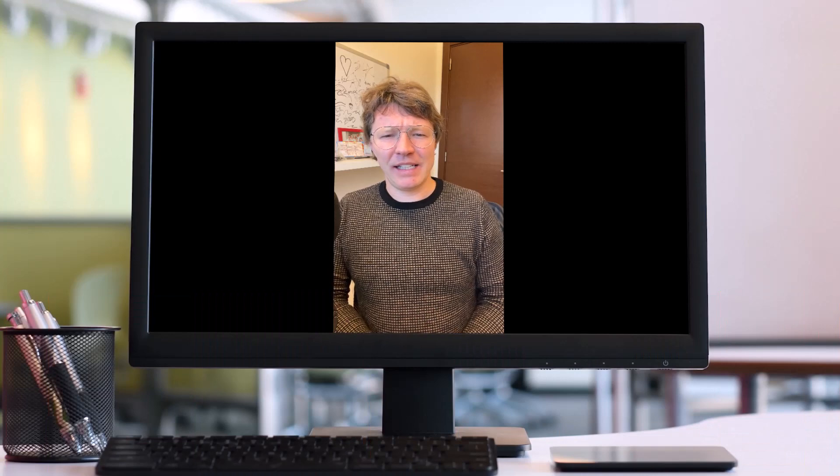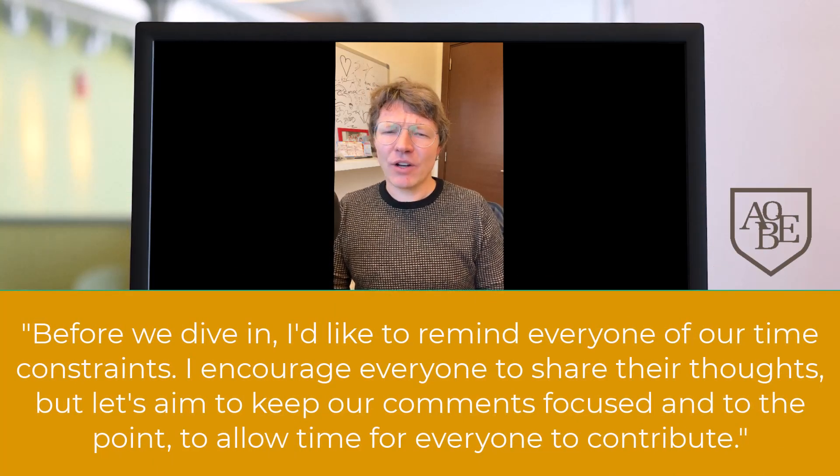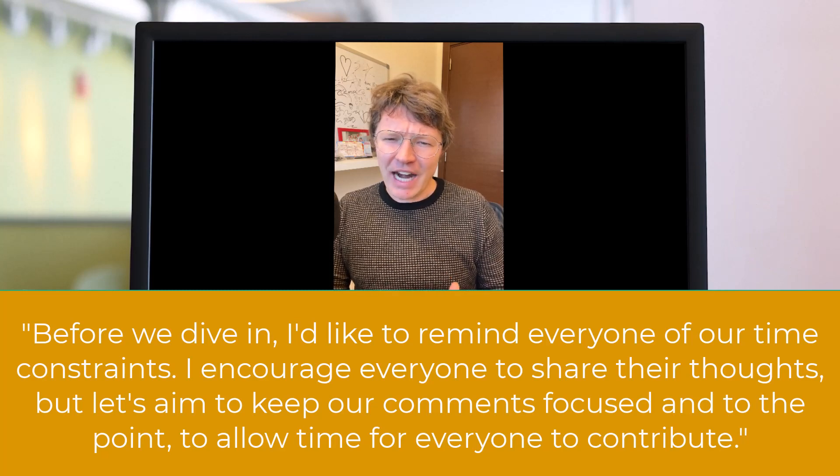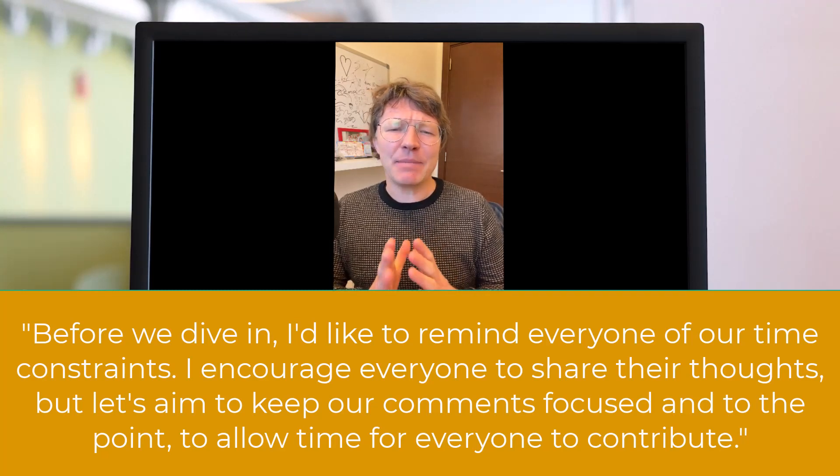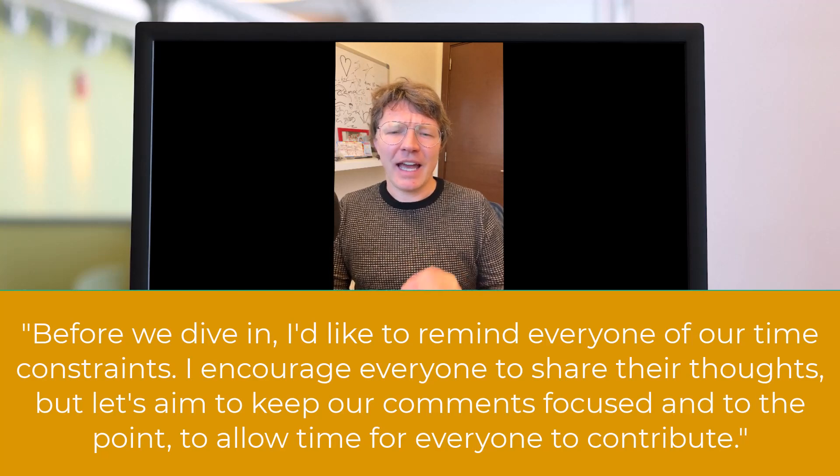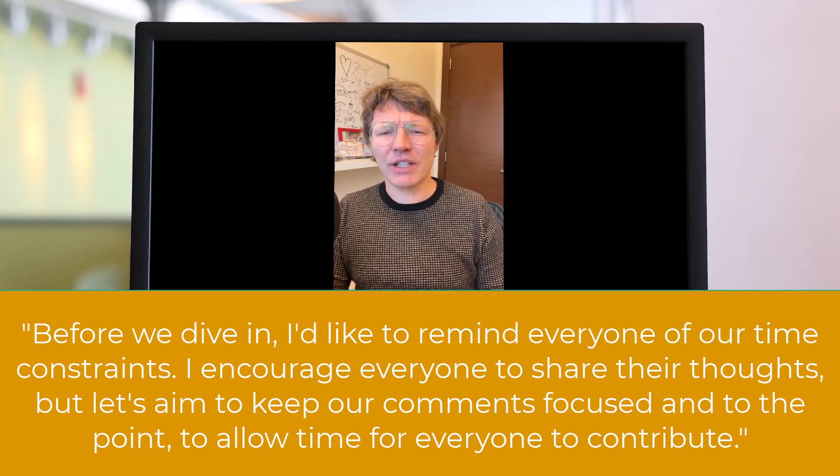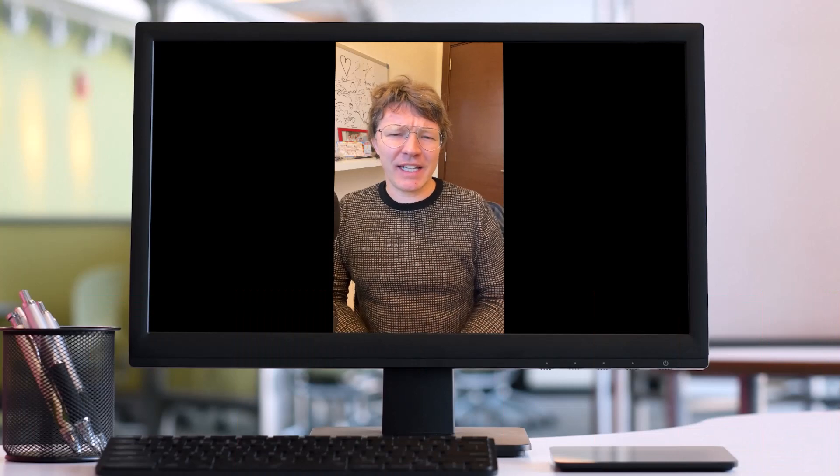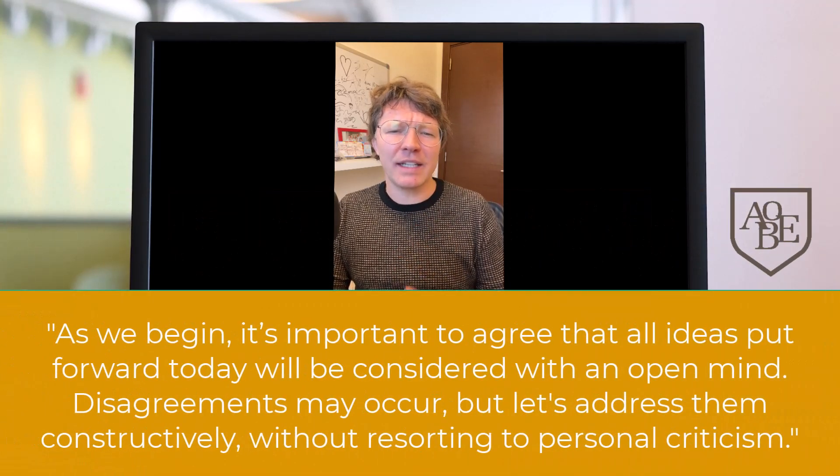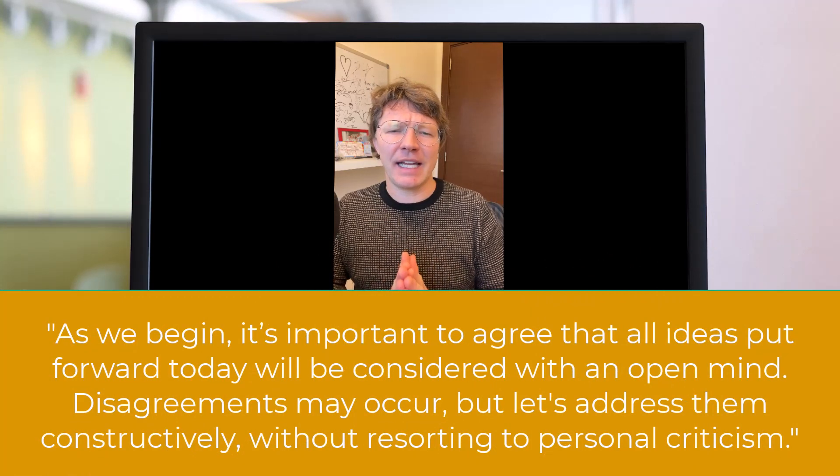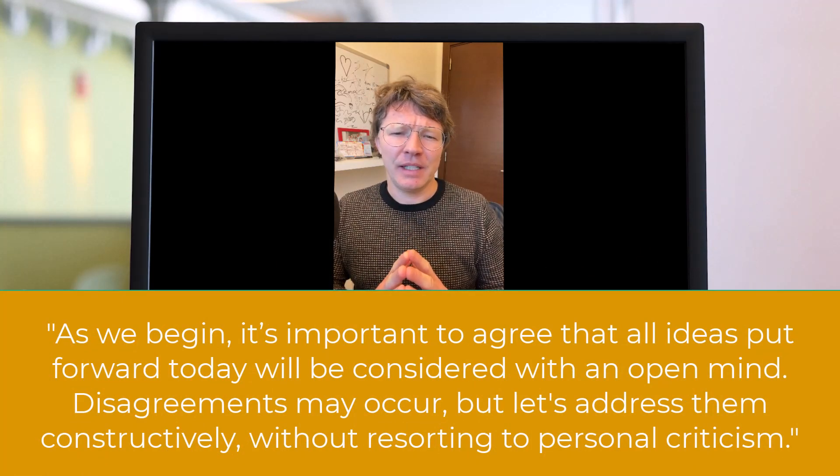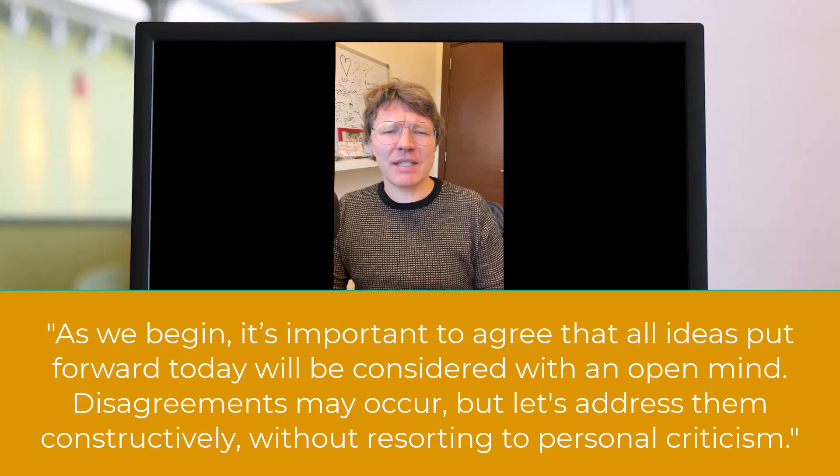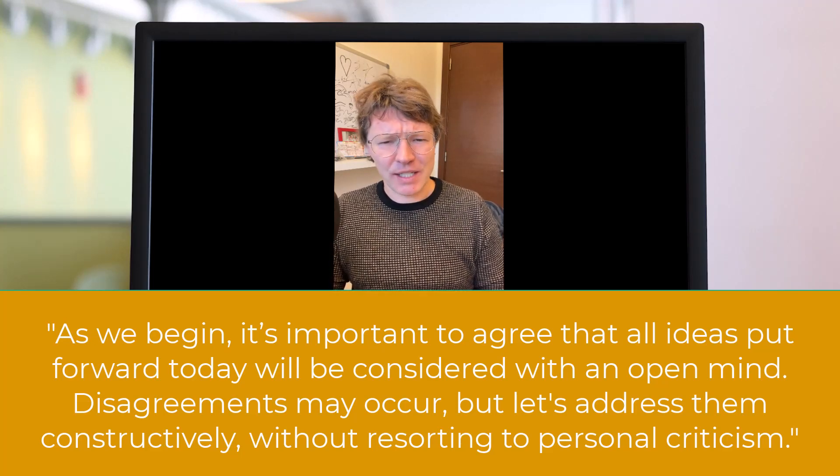Or you could say, before we dive in, I'd like to remind everyone about time constraints. I encourage everyone to share their thoughts, but let's aim to keep our comments focused and to the point to allow time for everyone to contribute. Or you could say, as we begin, it's important to agree that all ideas put forward today will be considered with an open mind. Disagreements may occur, but let's address them constructively without resorting to personal criticism.